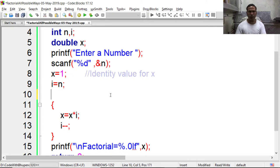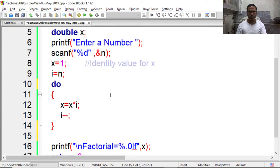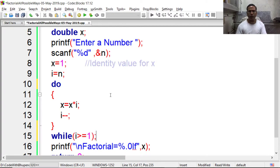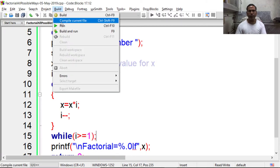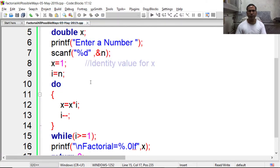Now in place of while loop we can use do while loop. We have to put semicolon here. Again compile it and execute.